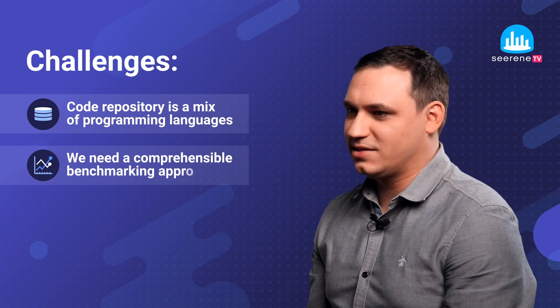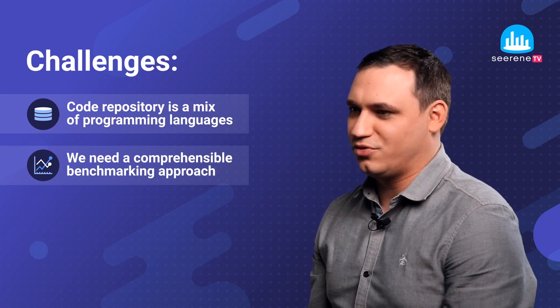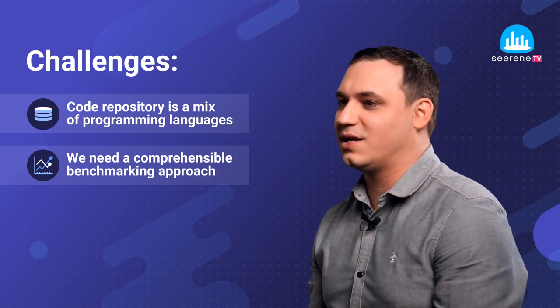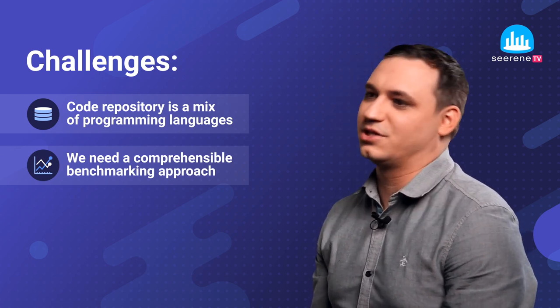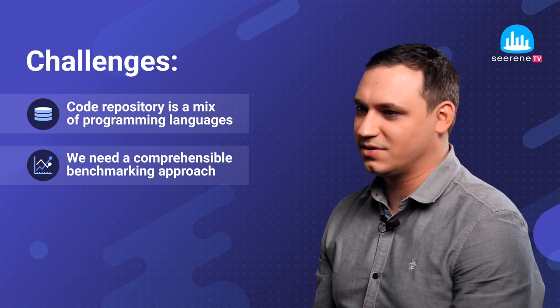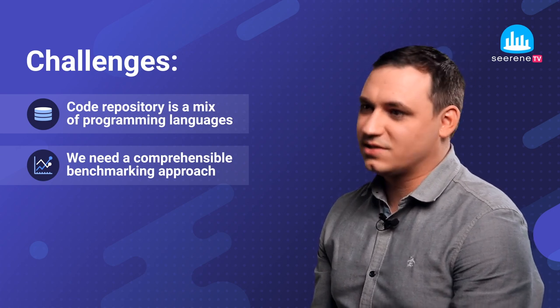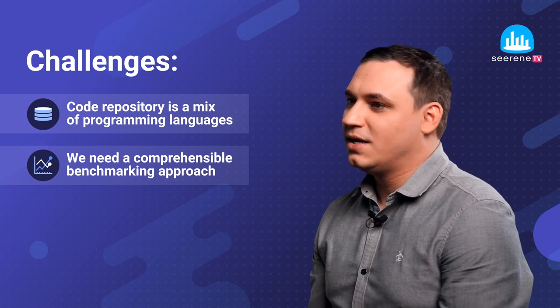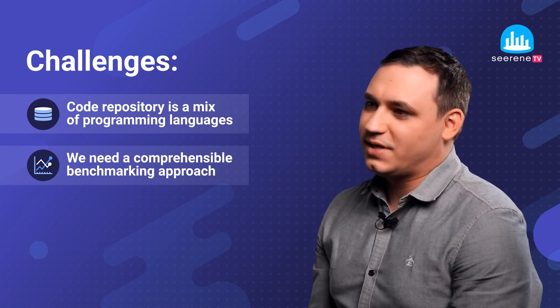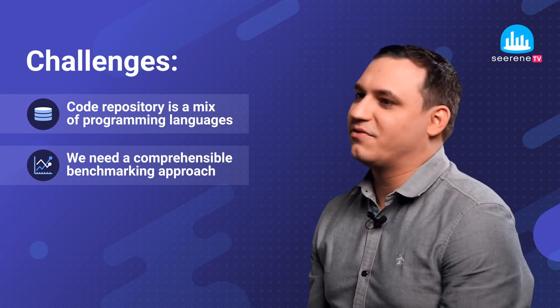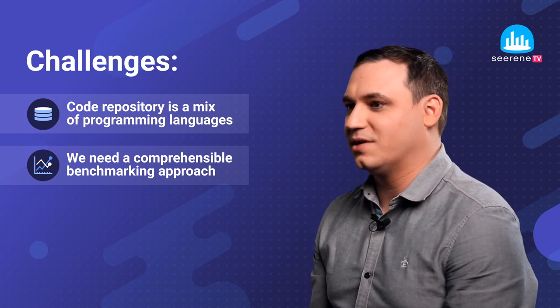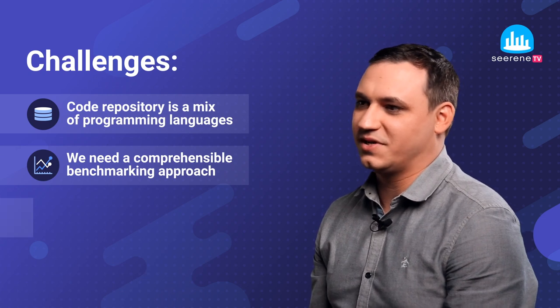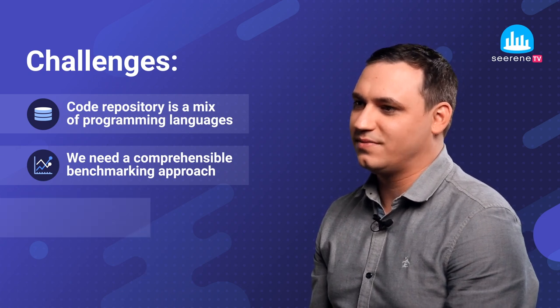Second, we need a comprehensible benchmarking approach, which means we compute normalized KPIs such as logic density for each code unit, which divides the logic size of a code unit by its code size. Then we take all the applications and rank them and finally have the result of our benchmarking for a specific application.